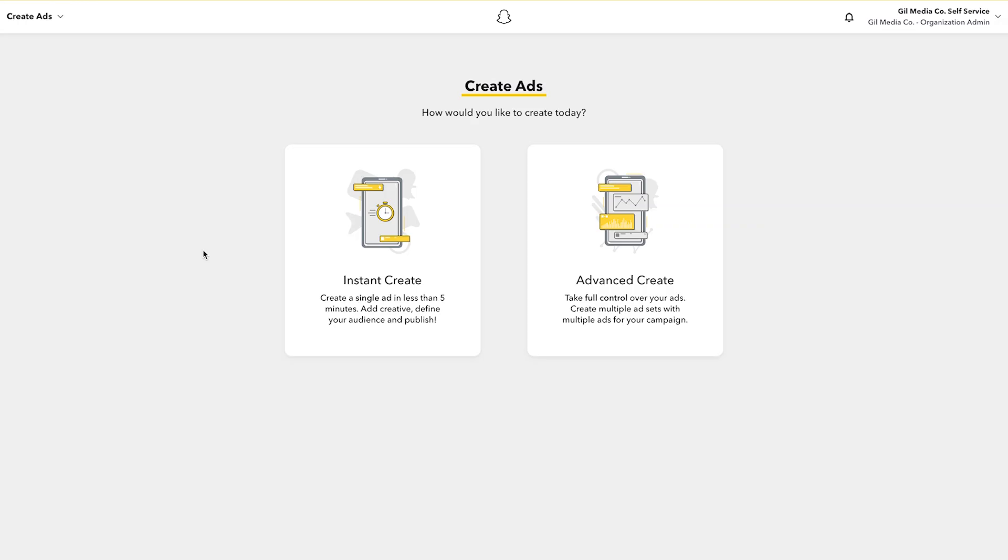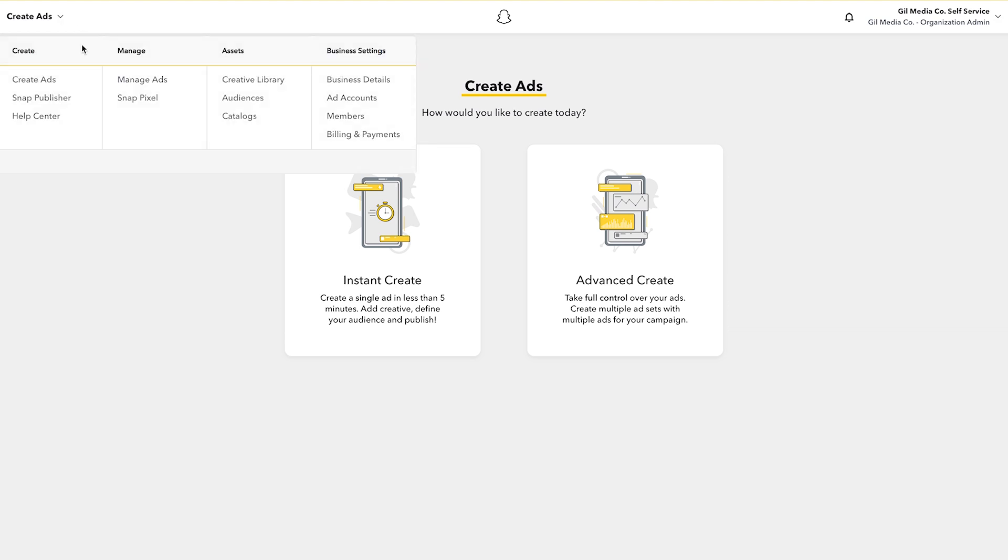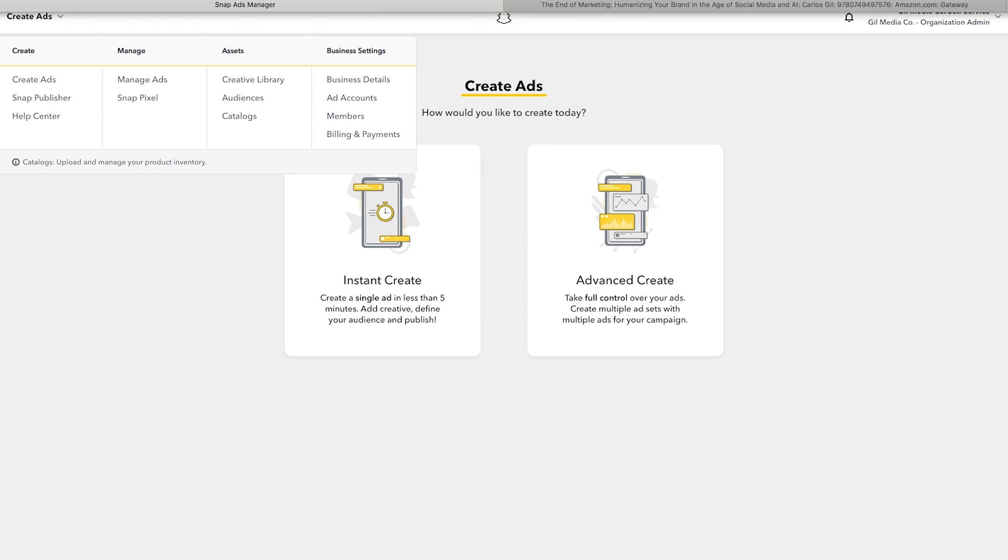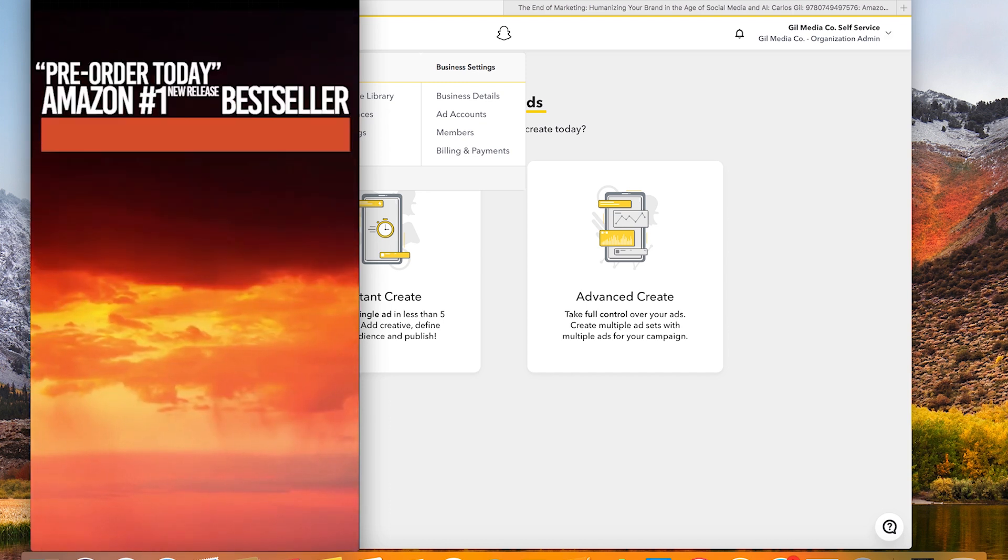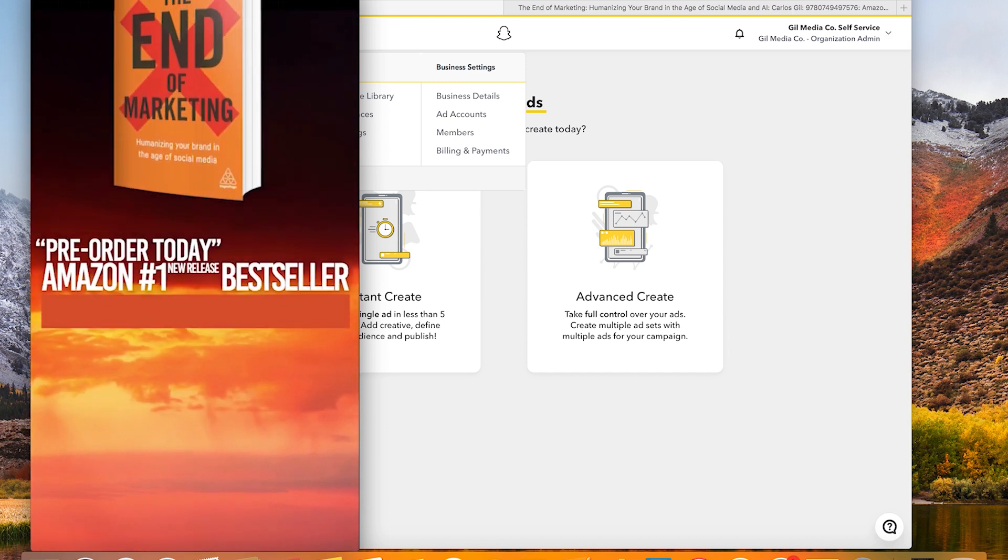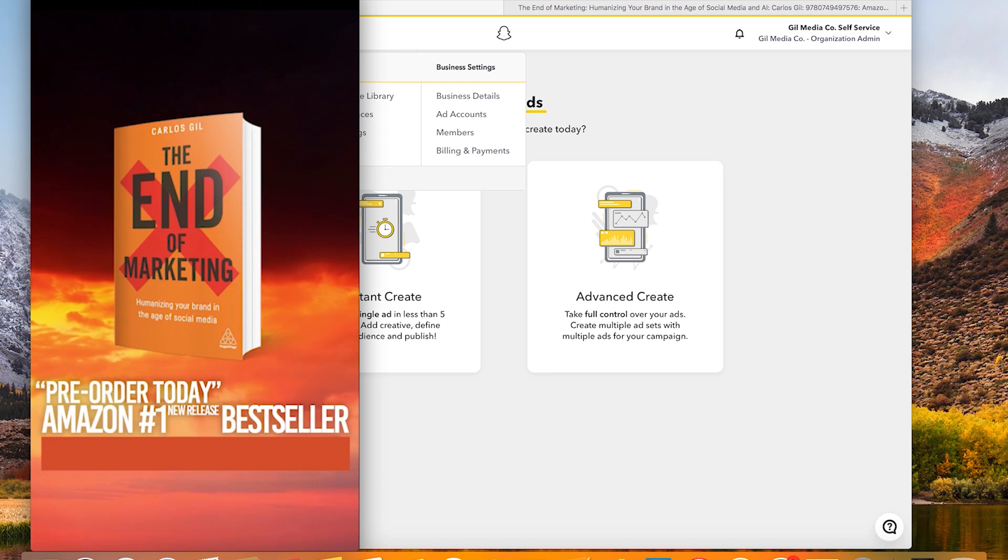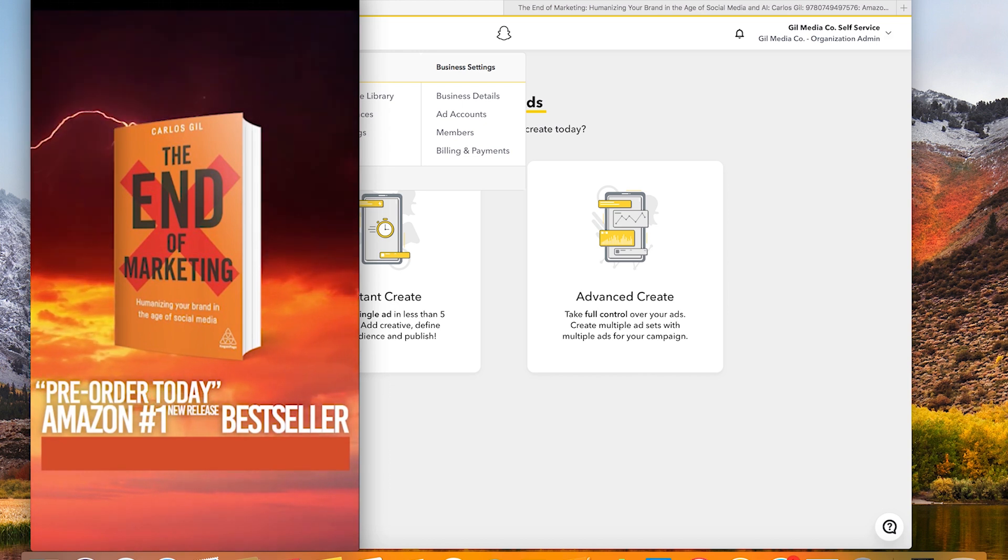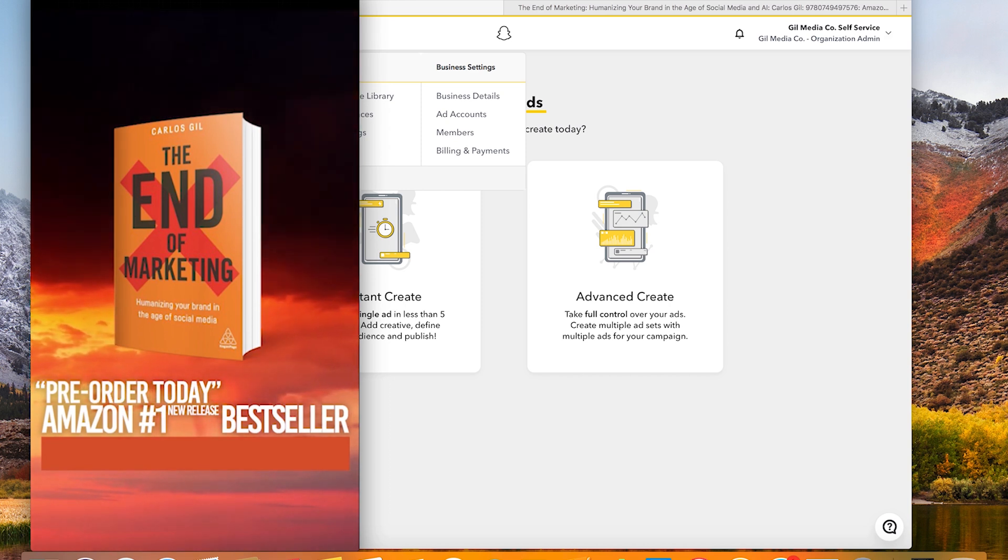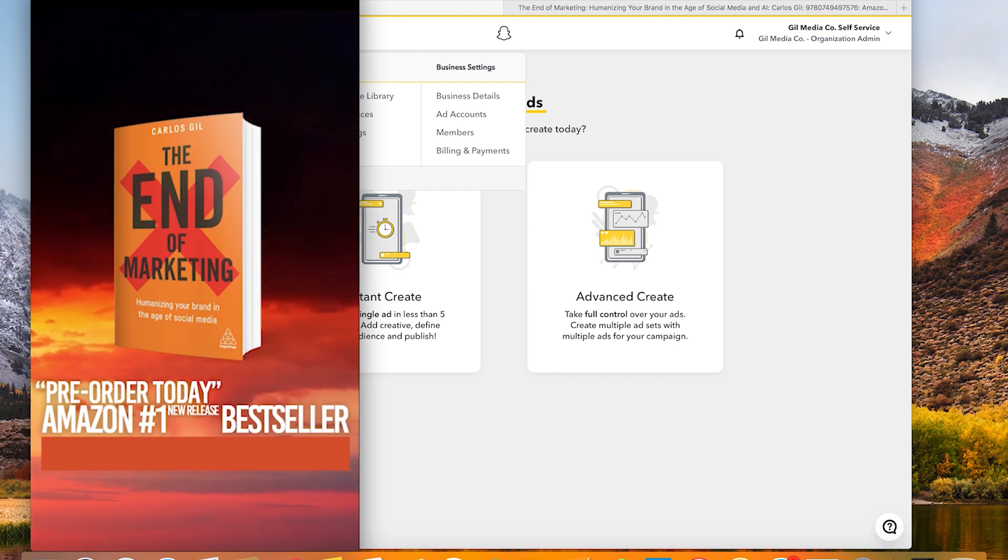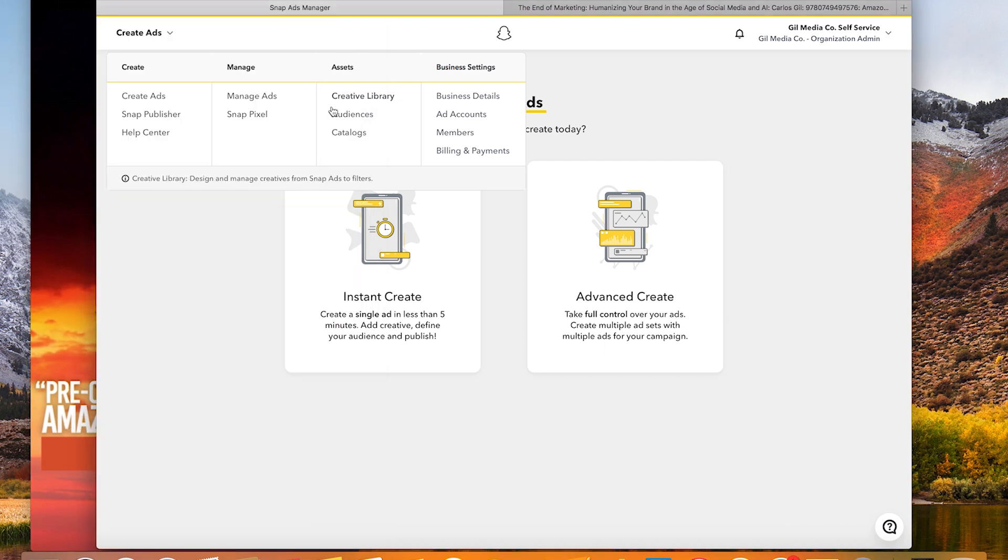Now before I go into how to use Instant Create I want to call out two key features. The first is Creative Library. Creative Library is where you're gonna go to upload and store creative that has been designed off of Snapchat. In my case this is what the ad looks like that I'm going to run on Snapchat for the purpose of this demonstration. As you can see the ad is optimized for mobile consumption. It's animated, it jumps out at you but it goes direct to the point which is in my case I'm looking to advertise my book The End of Marketing with the intent of driving Snapchat users over to Amazon to buy the book.